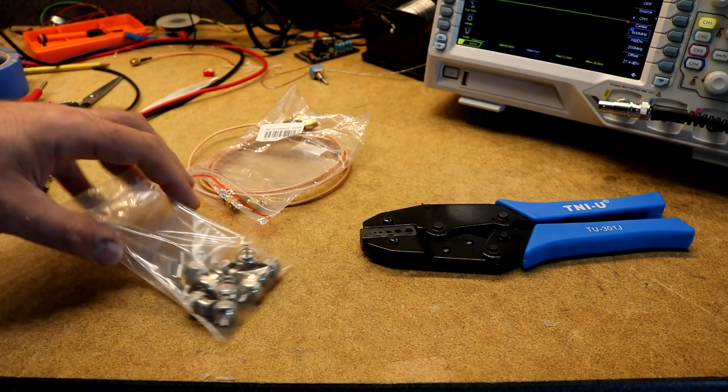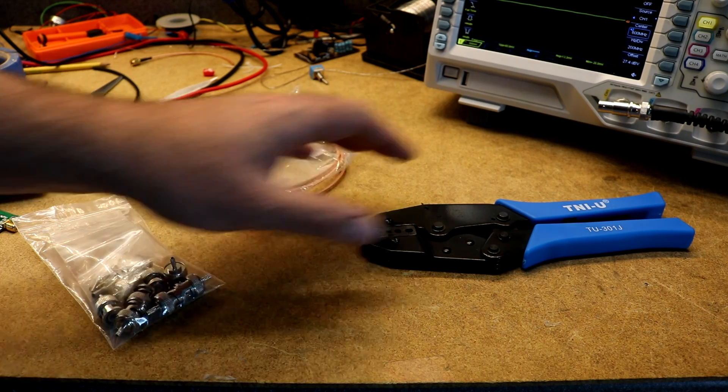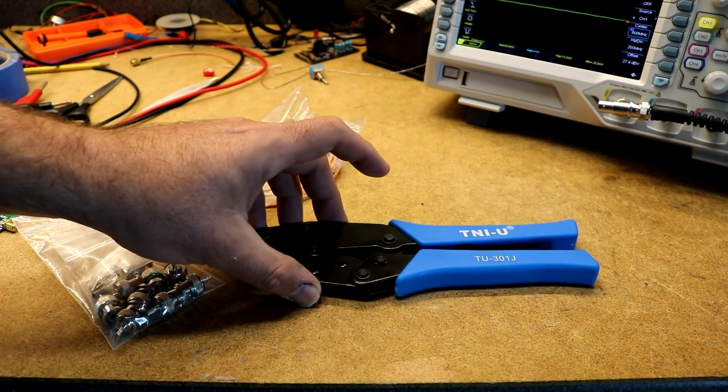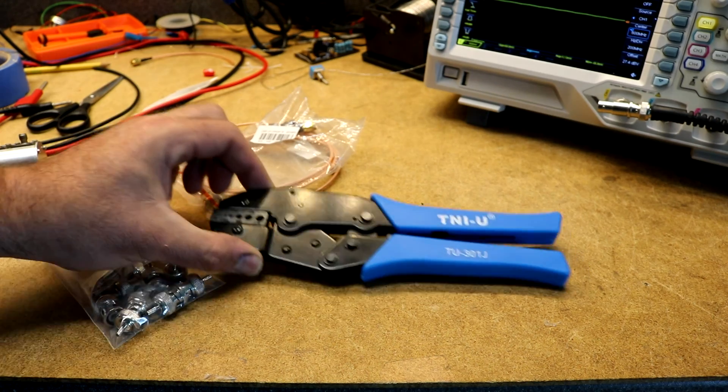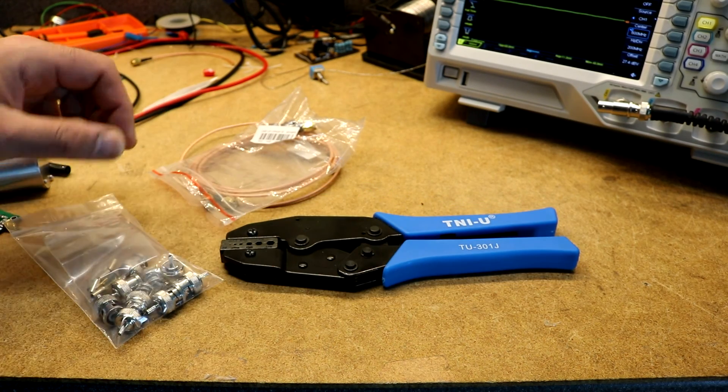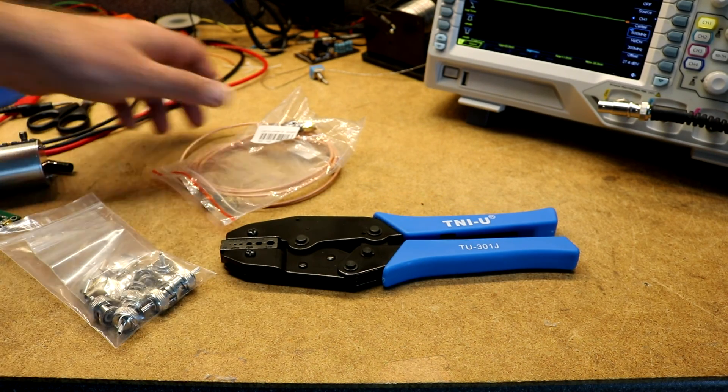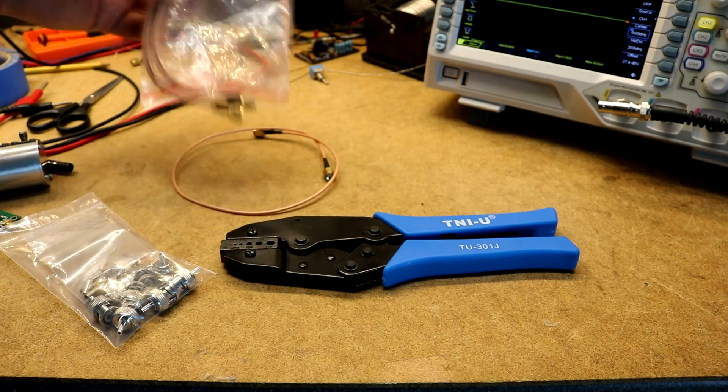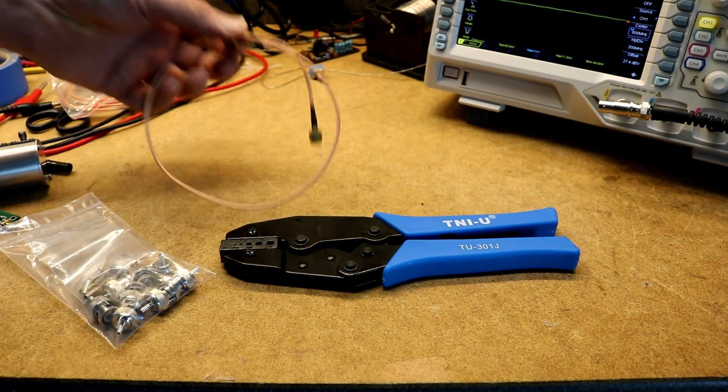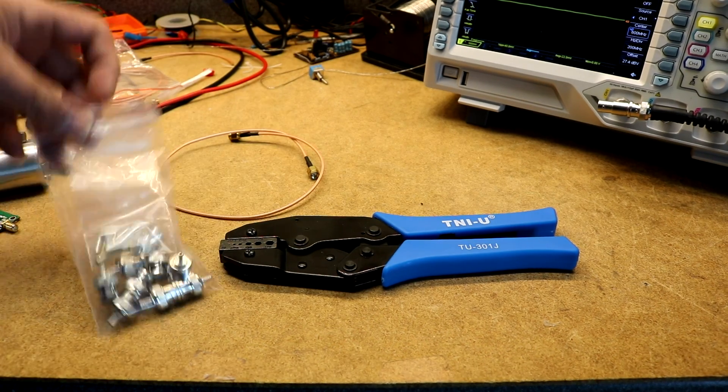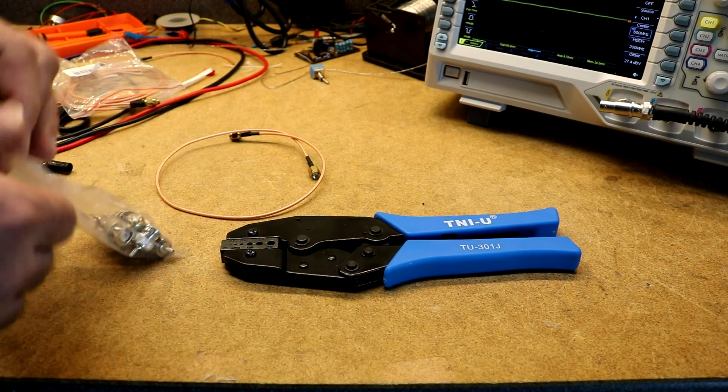I'm not going to go into details with these, but these things also came: a crimping tool for crimping BNC connectors, a bag of SMA cables, and some BNC connectors.